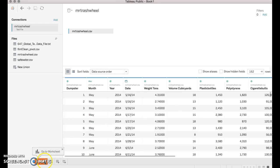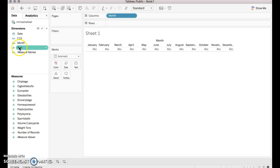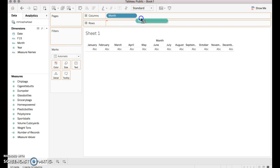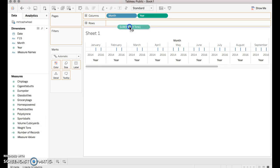Now we go to Sheet 1. Notice that it seemed to enter in OK. Now I'm going to drag Month and Year over to Columns. And I also want to use the Weight Tons, and those are going to be my rows.